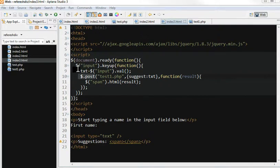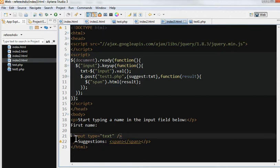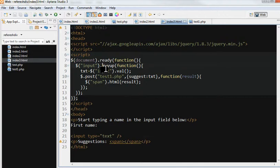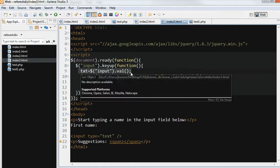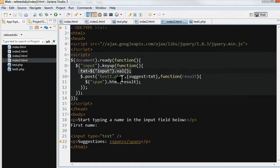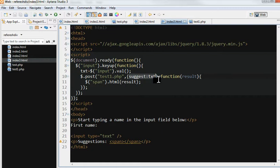Here we have an input text box. In the input text box, when people press the key up, I get text from the input box. Then I have a suggested text here.